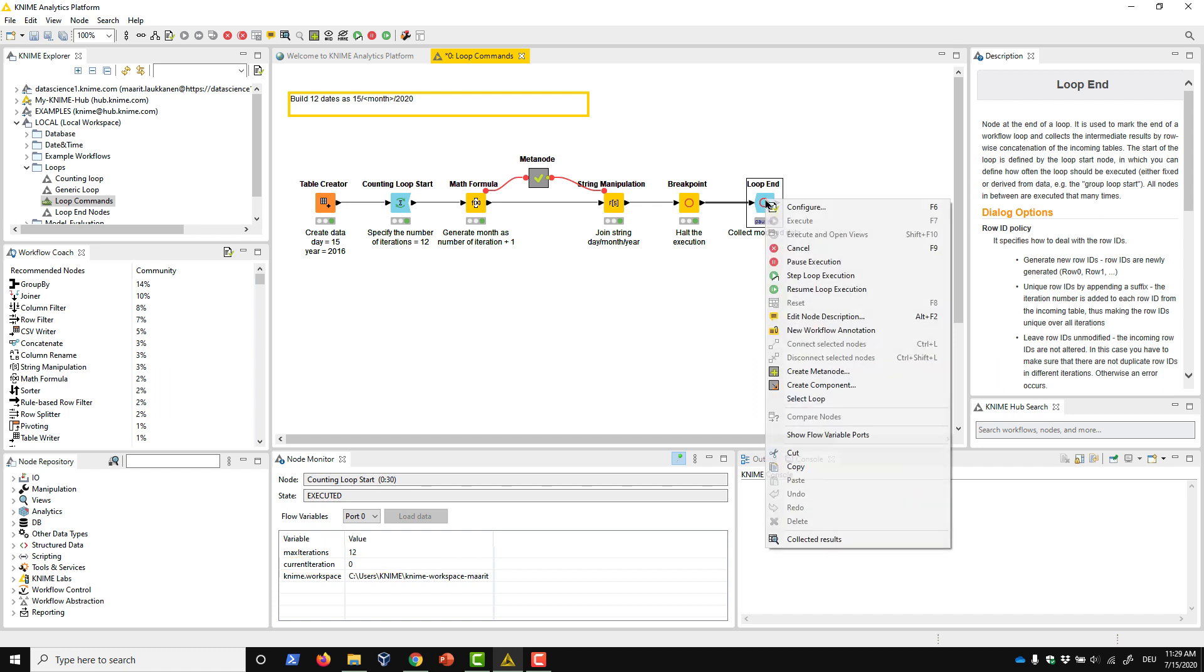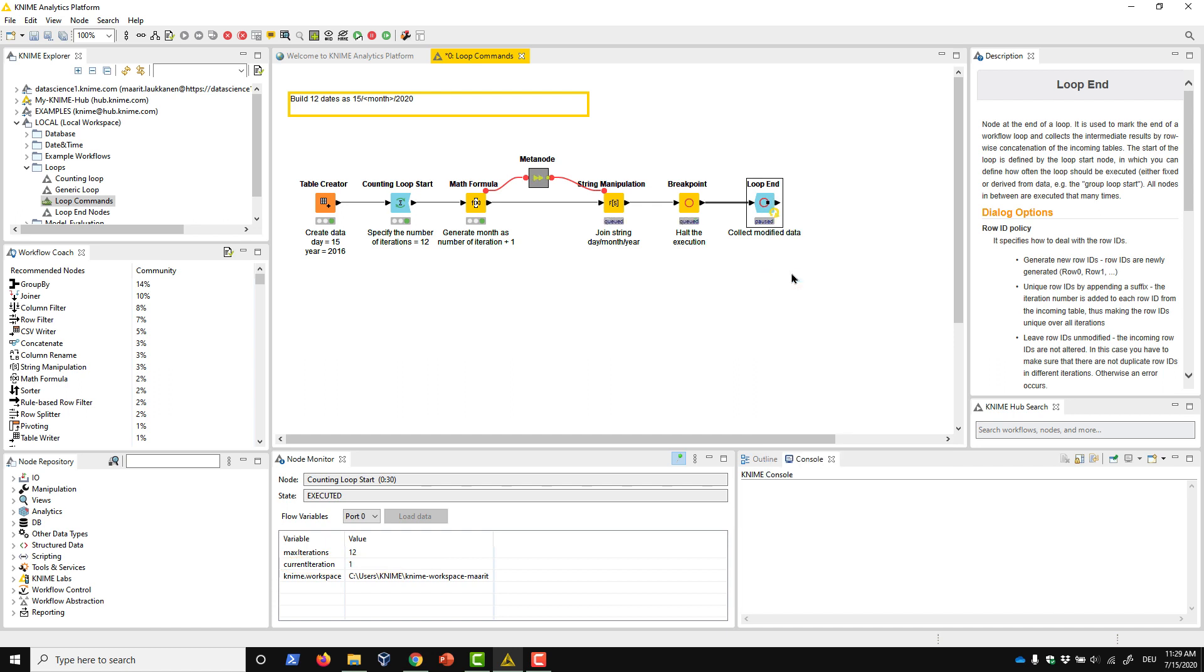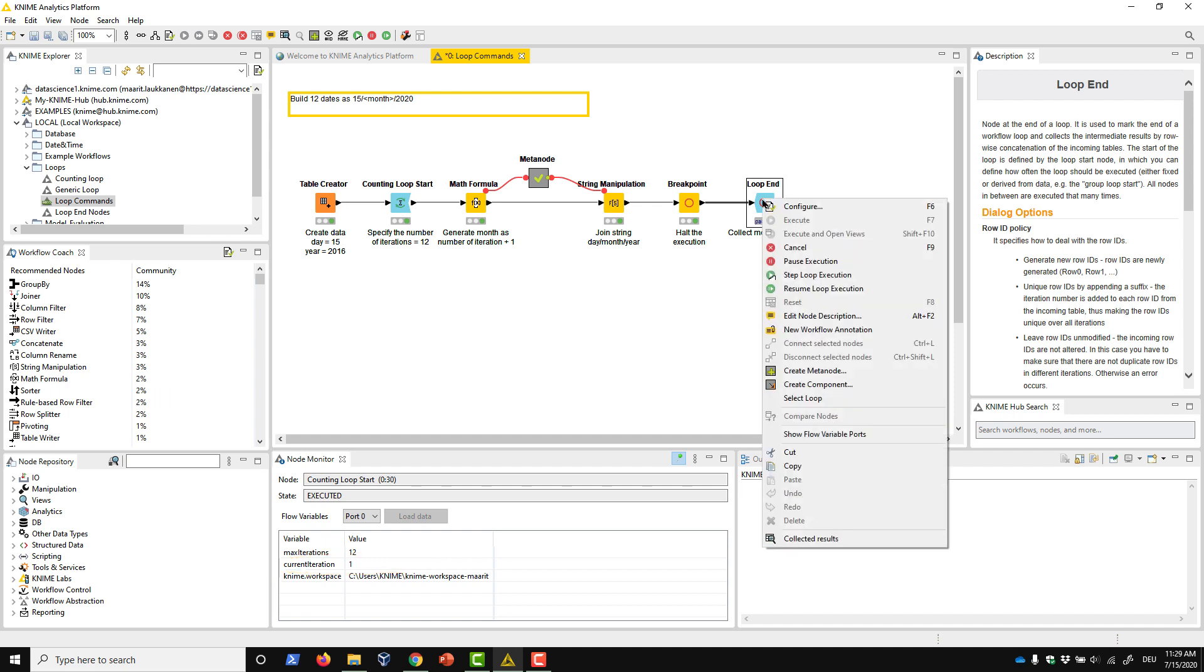When we select Step Loop Execution again, the loop progresses to the next iteration. To execute all of the remaining iterations, we click Resume Loop Execution.